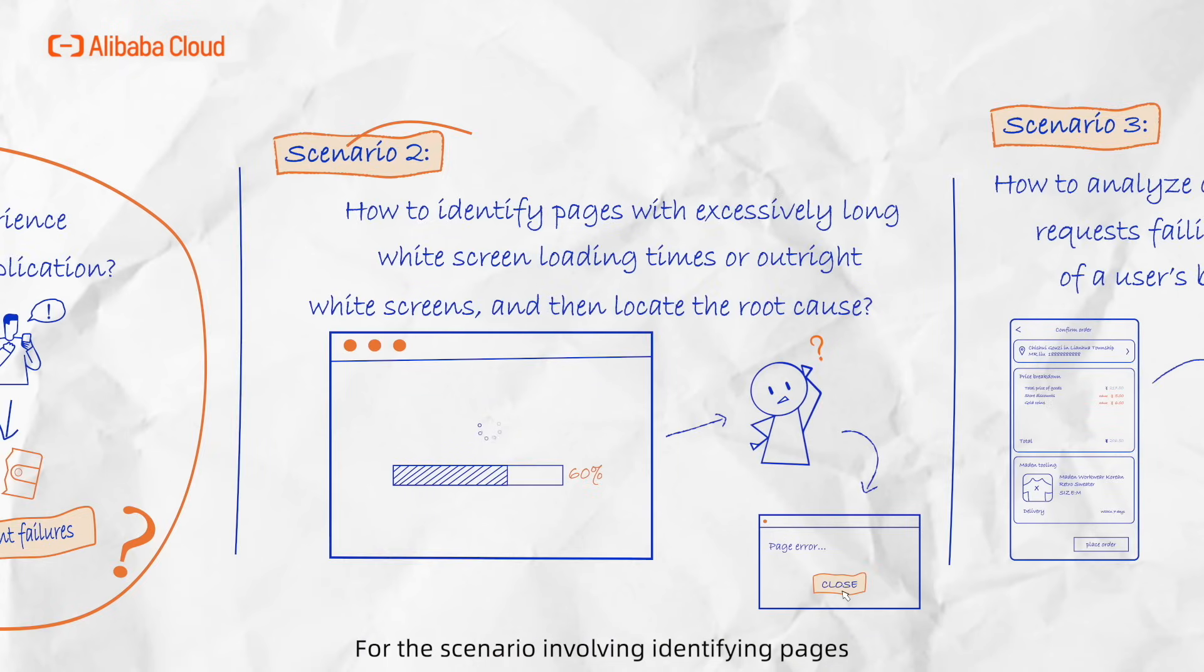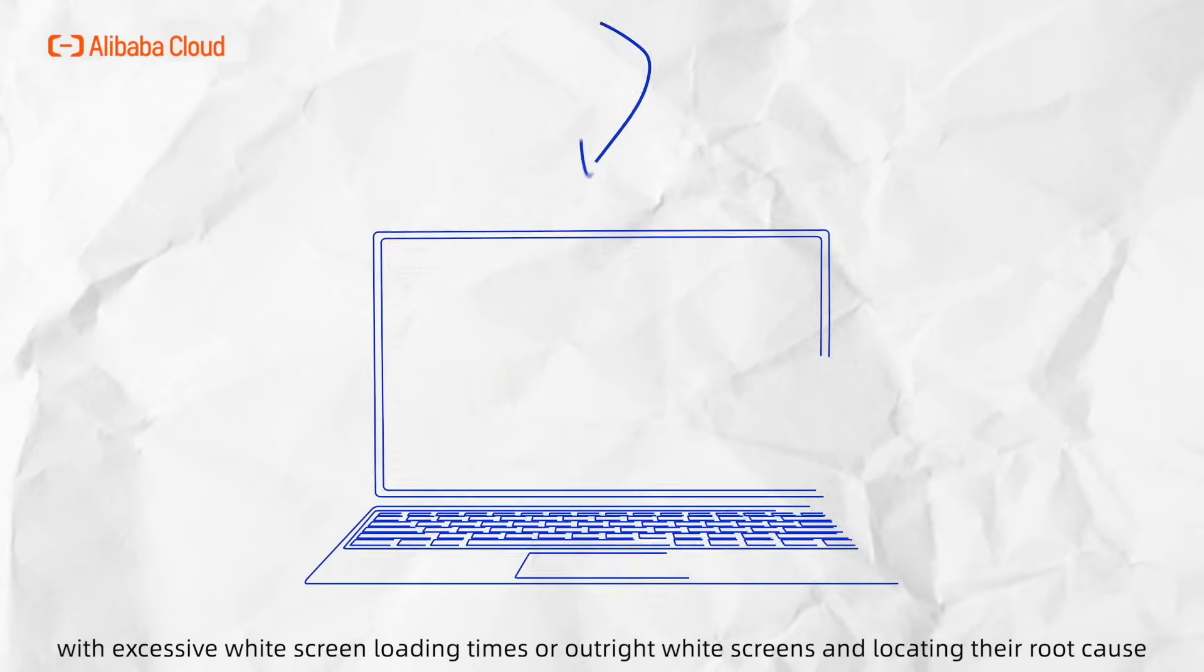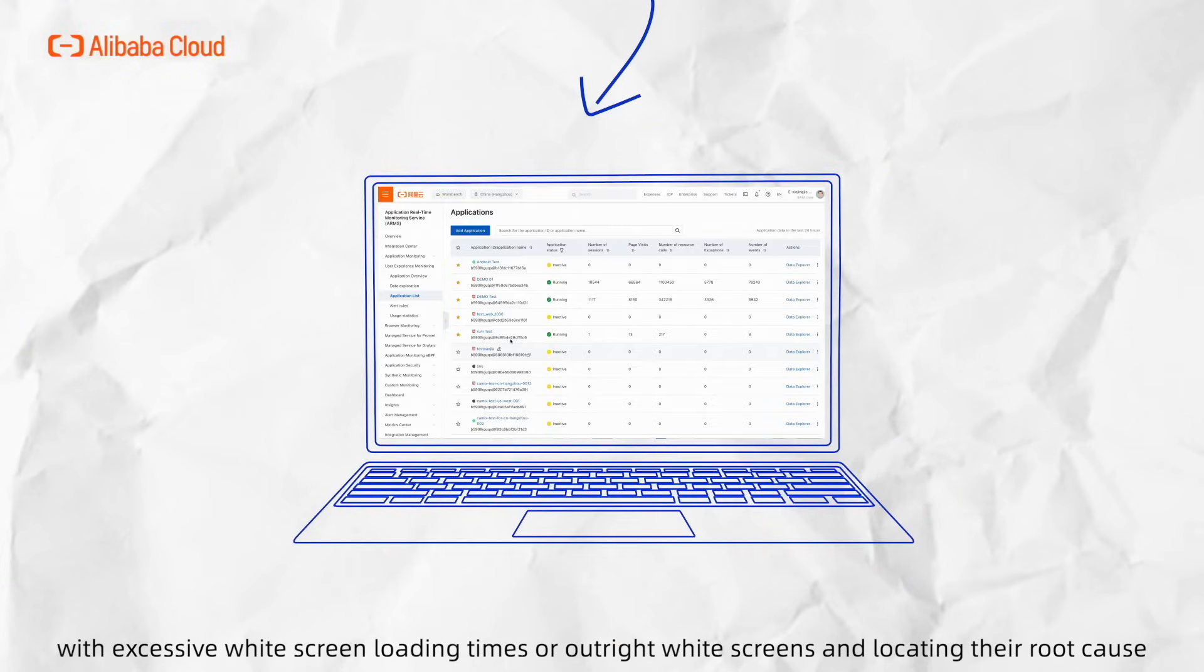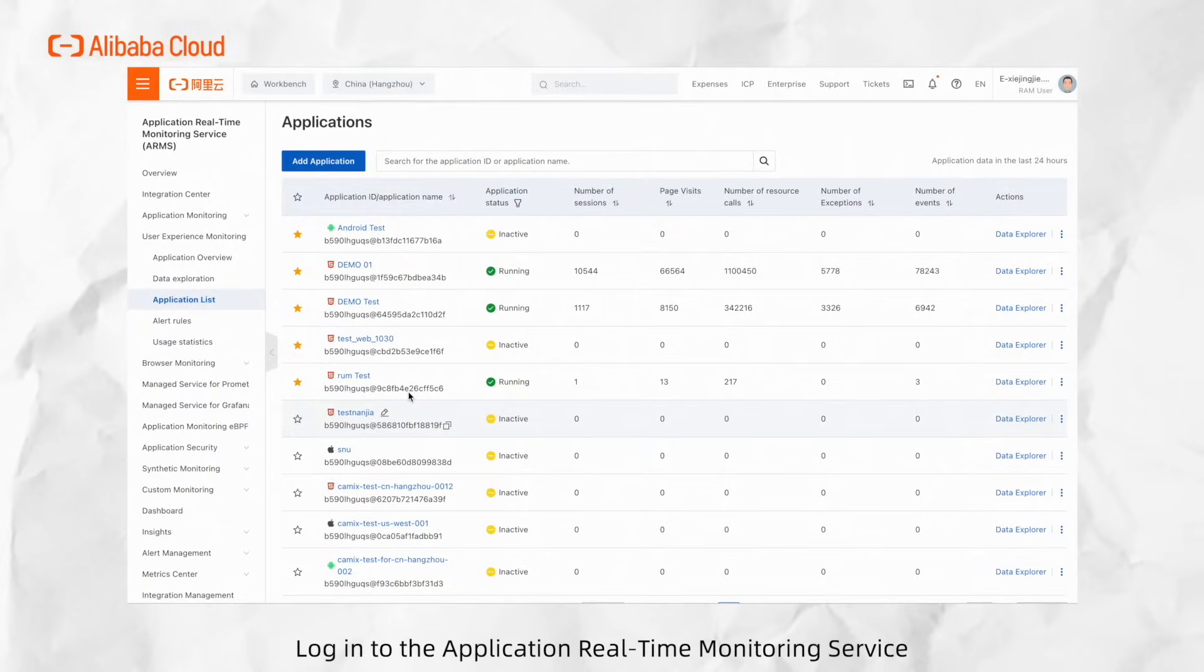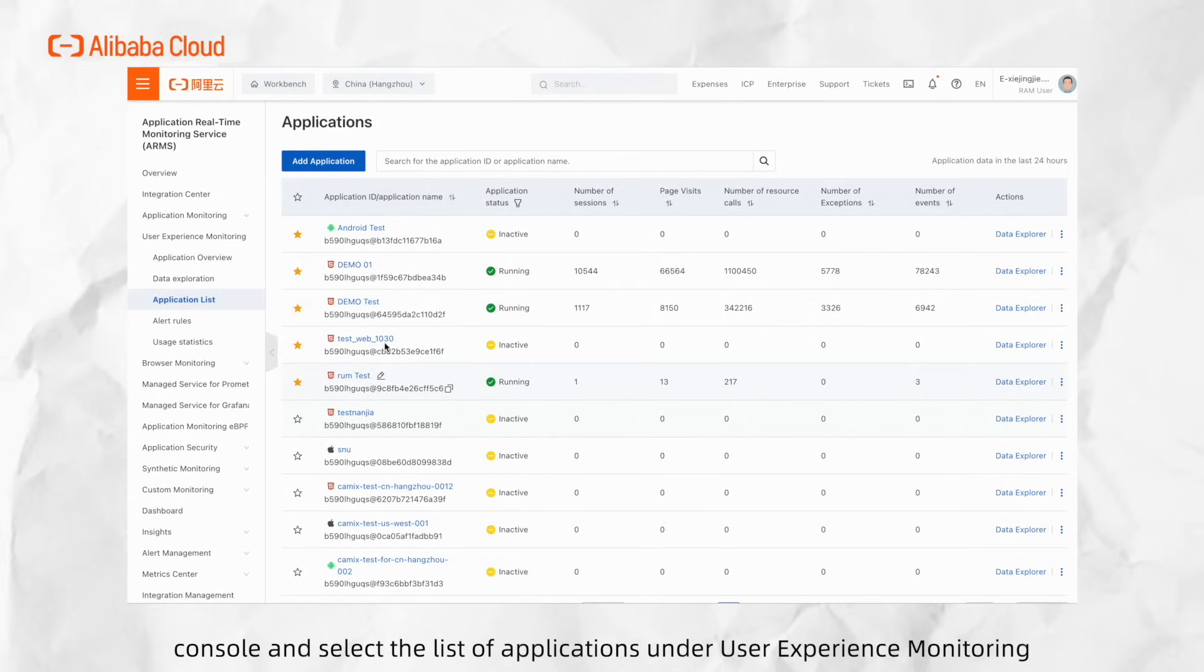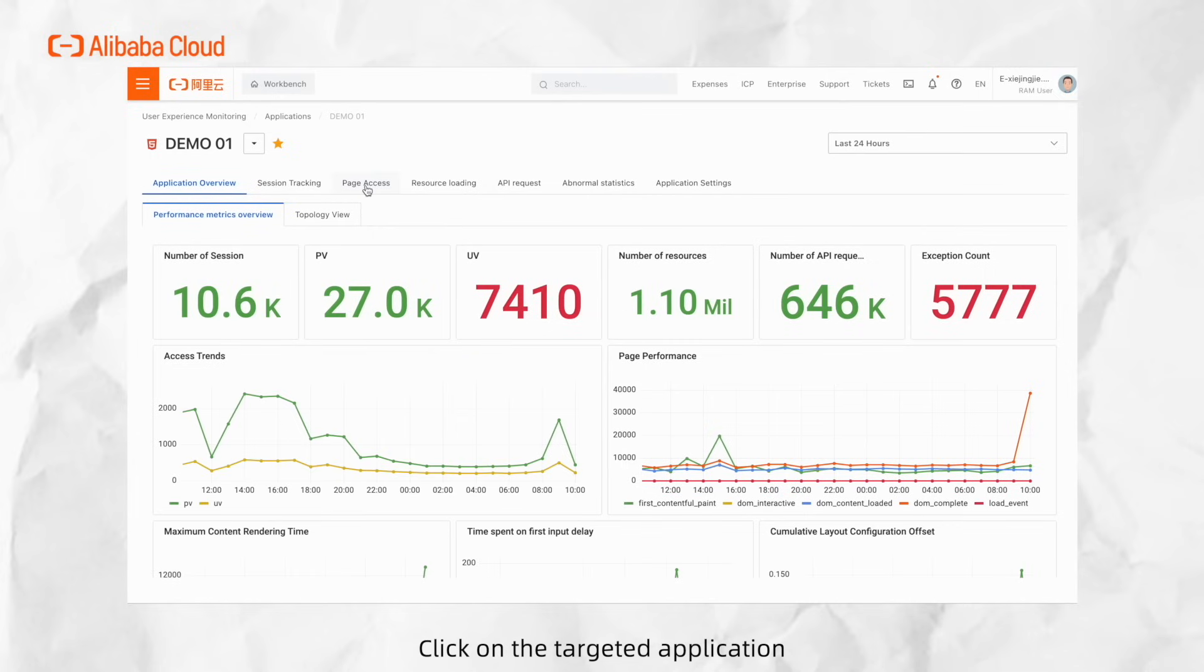For the scenario involving identifying pages with excessive white screen loading times or outright white screens and locating the root cause, log into the Application Real-Time Monitoring Service console and select the list of applications under User Experience Monitoring. Click on the target application.